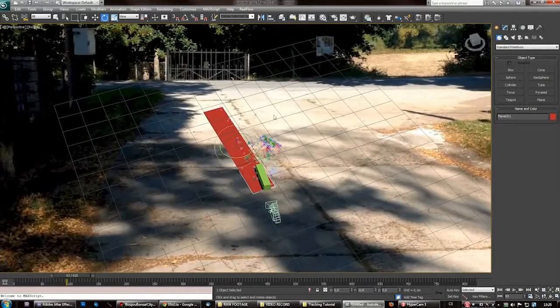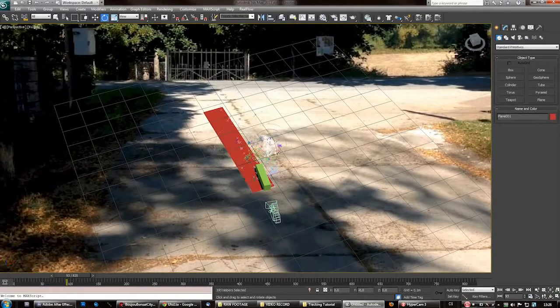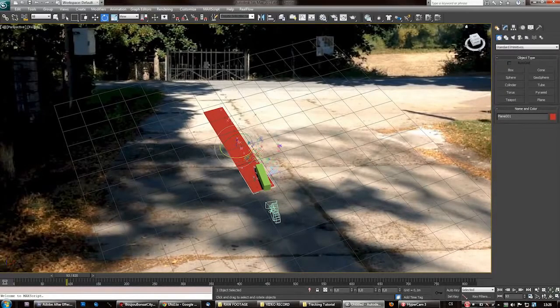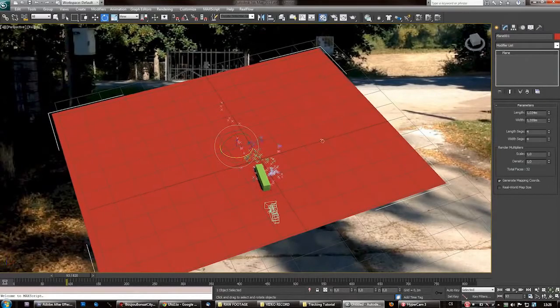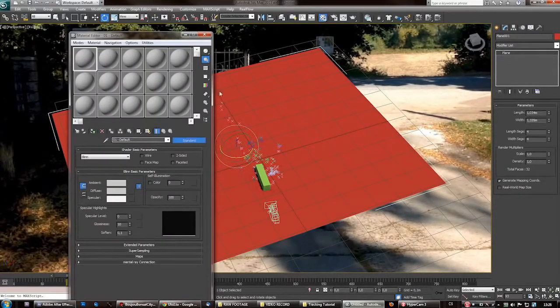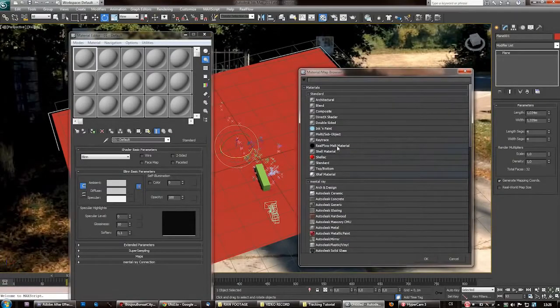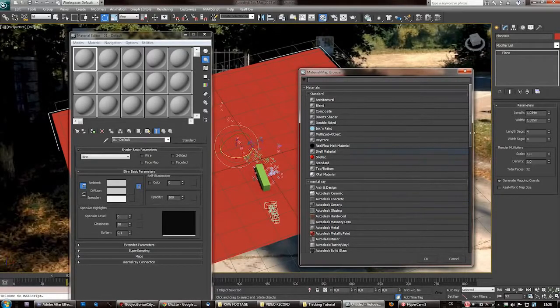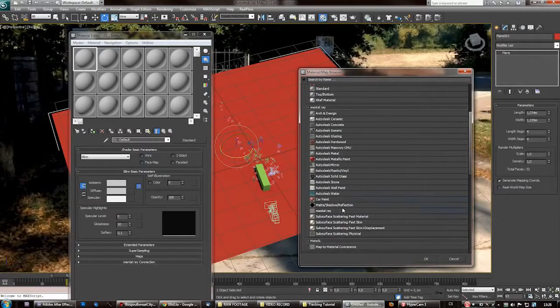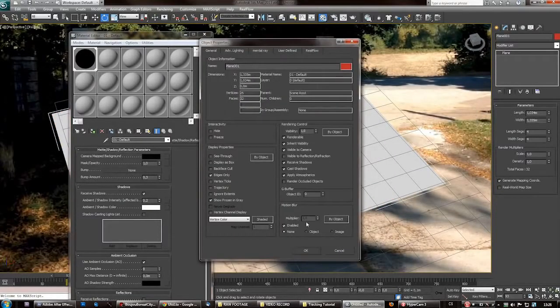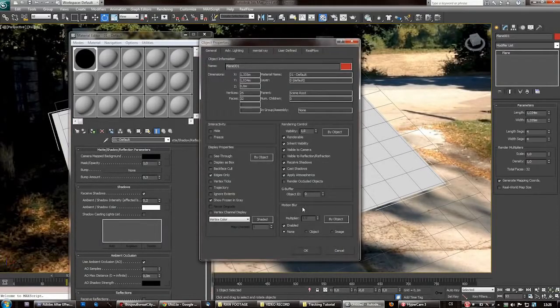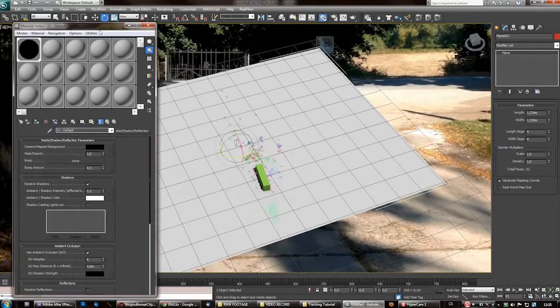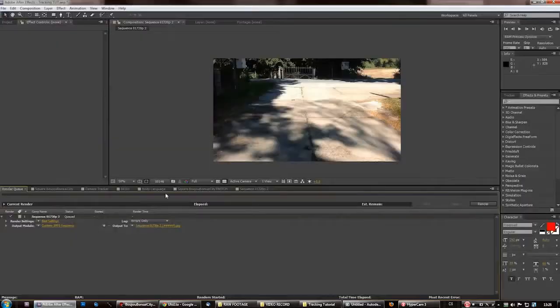So leave it on the ground. Then create a plane where your shadows is gonna be cast. Go to perspective view. Of course you can remove these points, they are just annoying. I'll make a plane. Then material, hit M. Create a quick matte shadow material or matte shadow reflection.